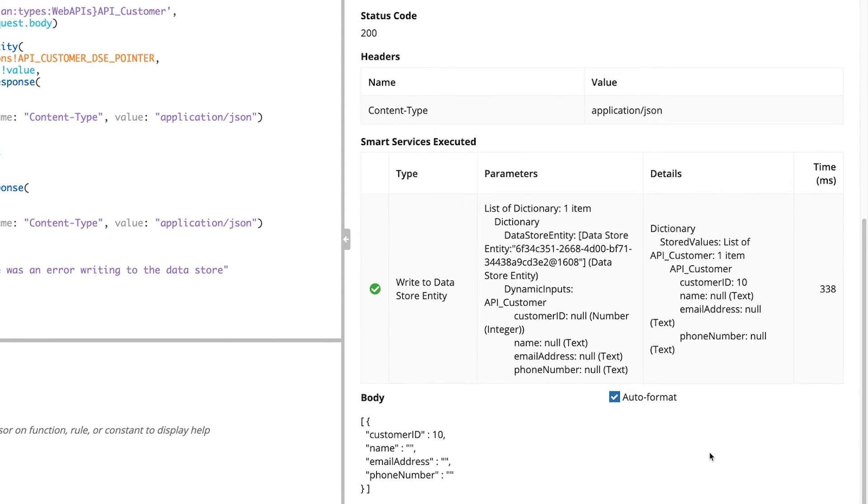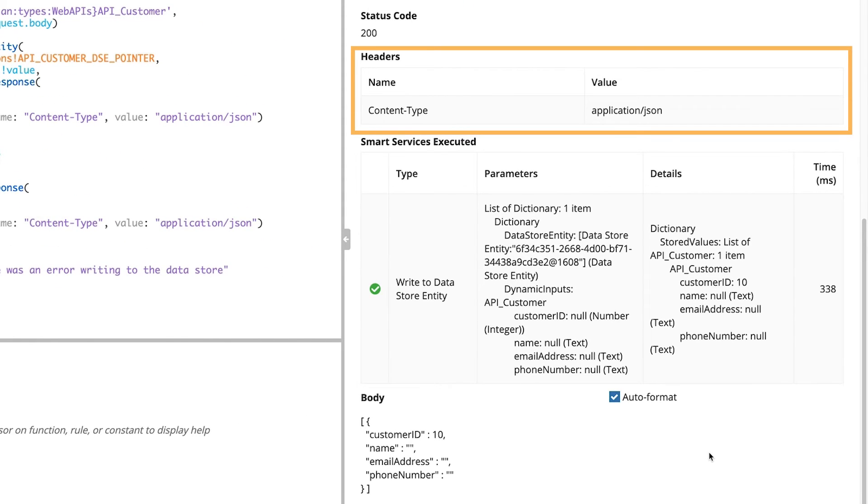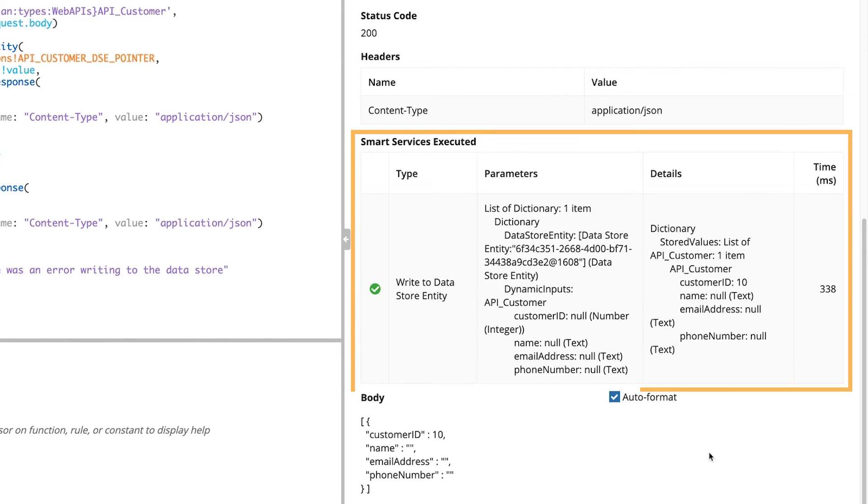The test response also includes the content type header and value. Below that, it lists the smart service executed. In the grid, you can see the type of smart service, the parameters sent, the details of the execution, and how long it took to complete.